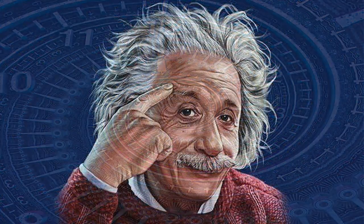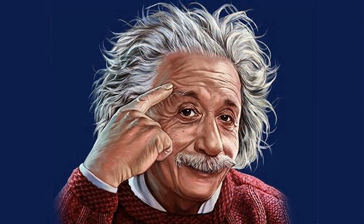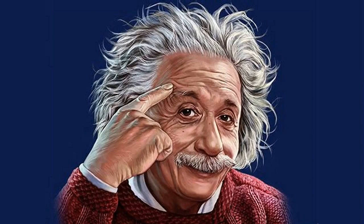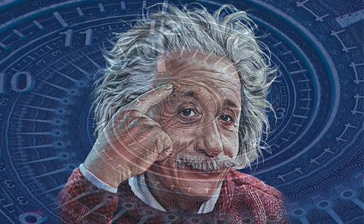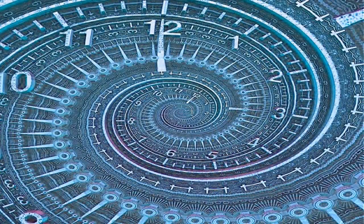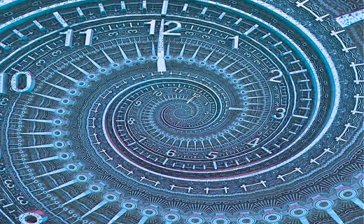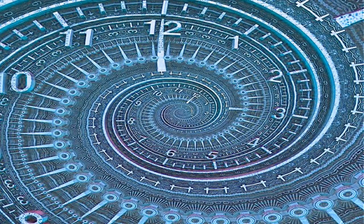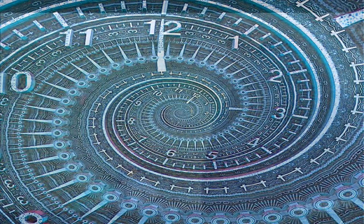Albert Einstein once said that time is nature's way of keeping everything from happening at once. And if you've ever tried to make something happen, you probably wish that rule could be suspended. Time can be your friend and can be your foe, depending on your expectations.